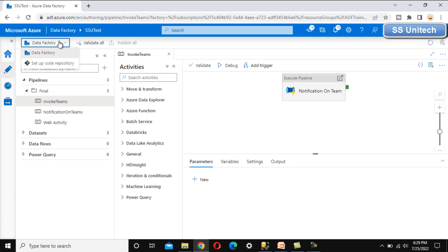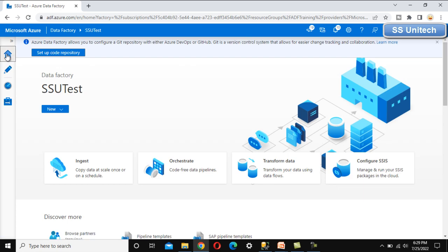Now let me show where to set up the code repository. Under the Data Factory, we can click and see the option to set up the code repository. In the Home tab, we can also see the option to set up the code repository. How to actually set up the code repository we will see in our next video. Thank you so much for watching — see you in the next video.